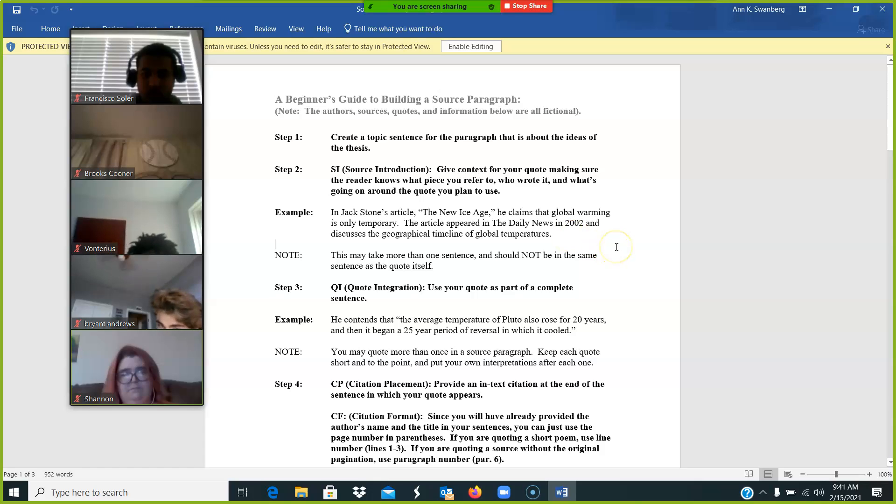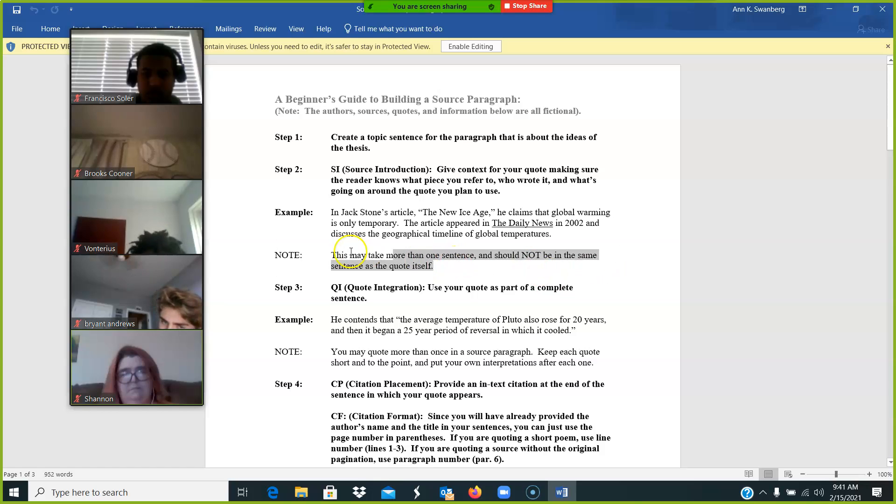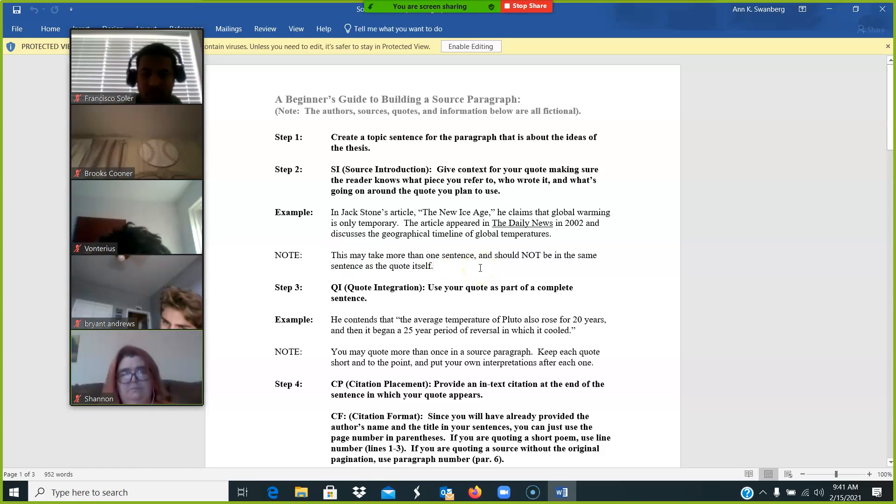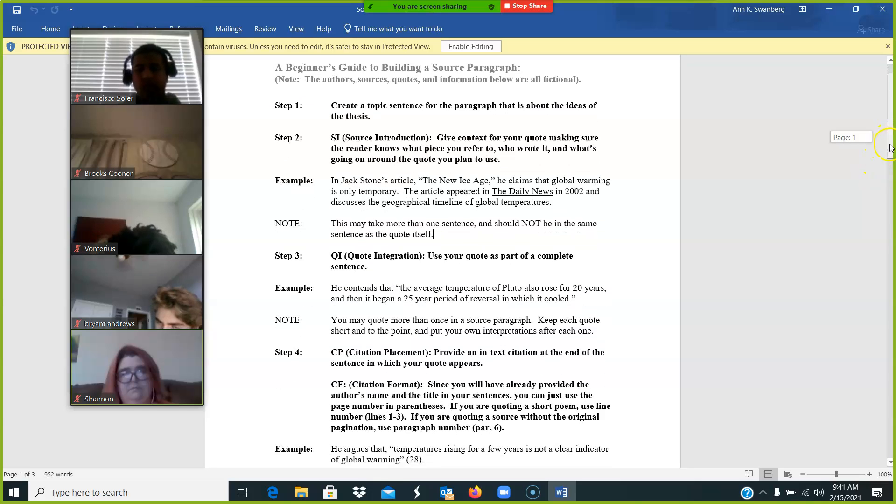Note, this may take more than one sentence and should not be in the same sentence as the quote itself. Take your time with the source paragraph.